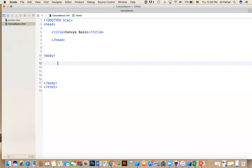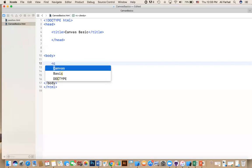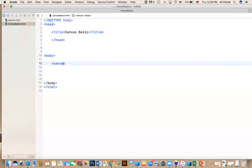The first thing we're going to do is define a canvas. So how do you define a canvas? You define a canvas by saying canvas. Here it is. This is canvas. And then we need to set some attributes of this canvas.